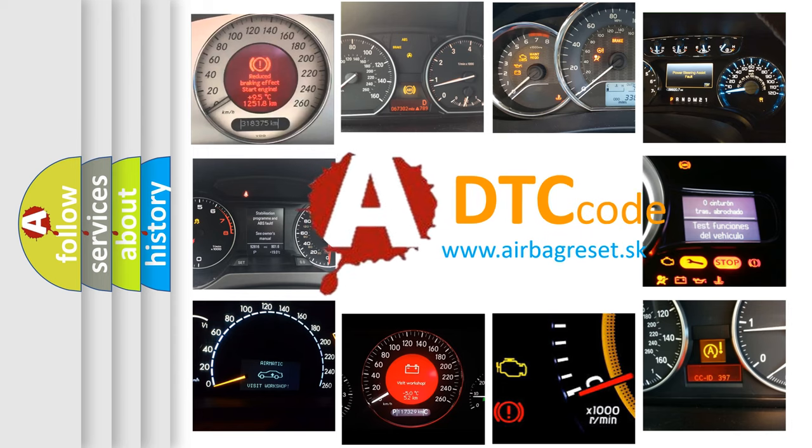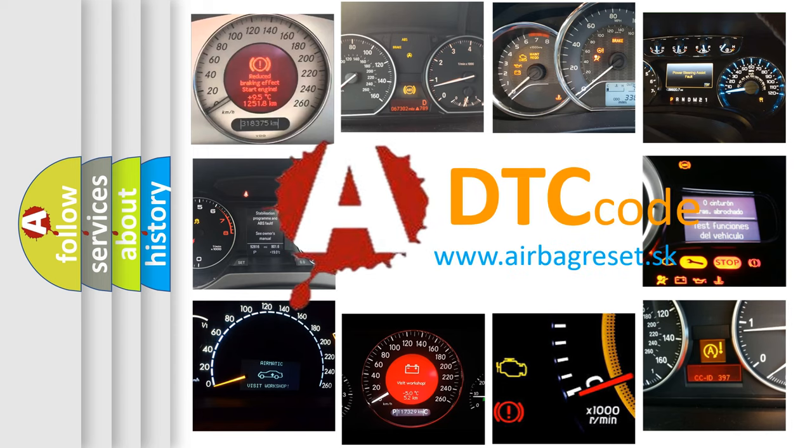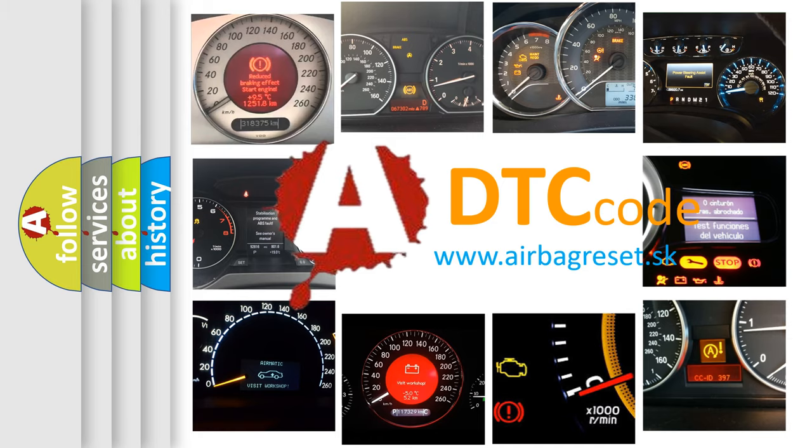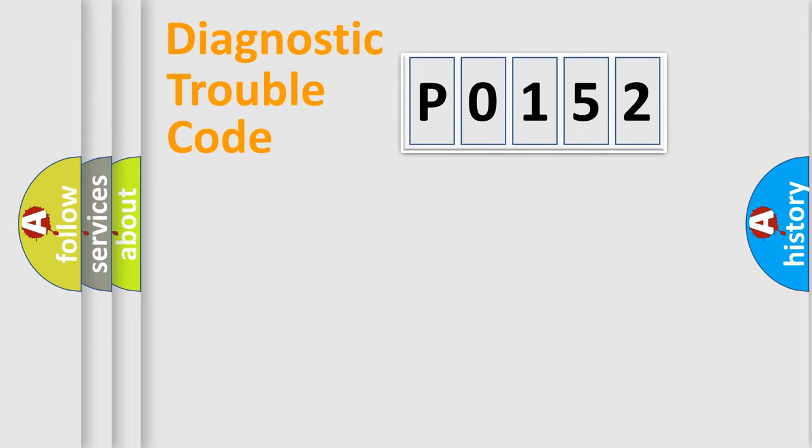What does P0152 mean, or how to correct this fault? Today we will find answers to these questions together. Let's do this.